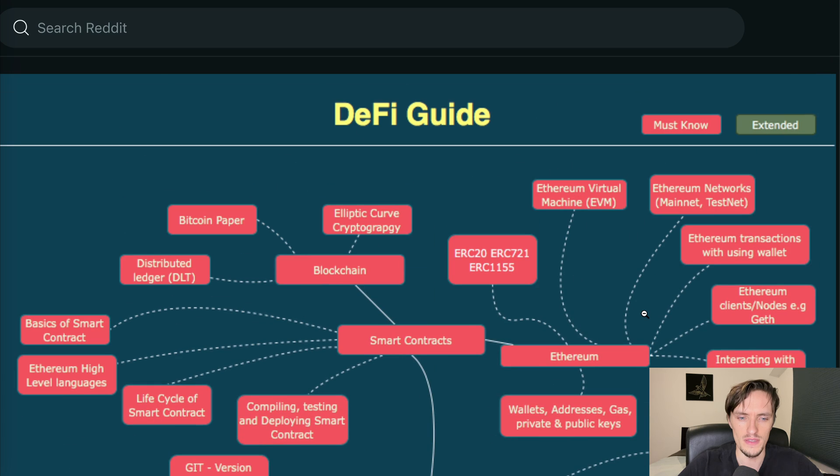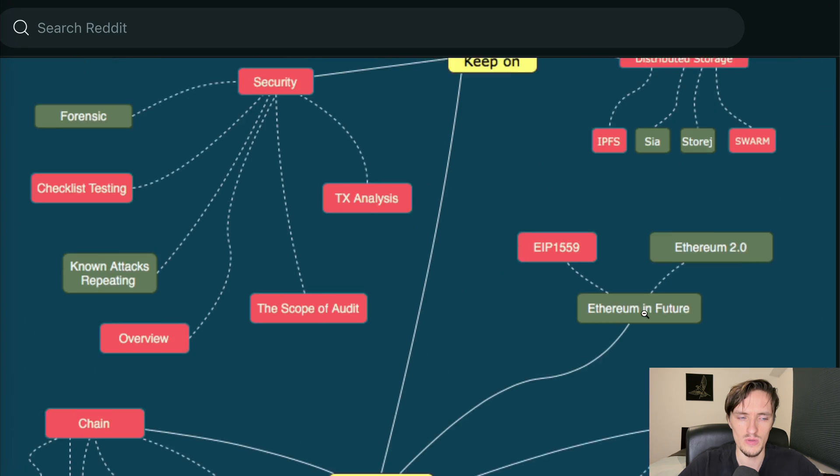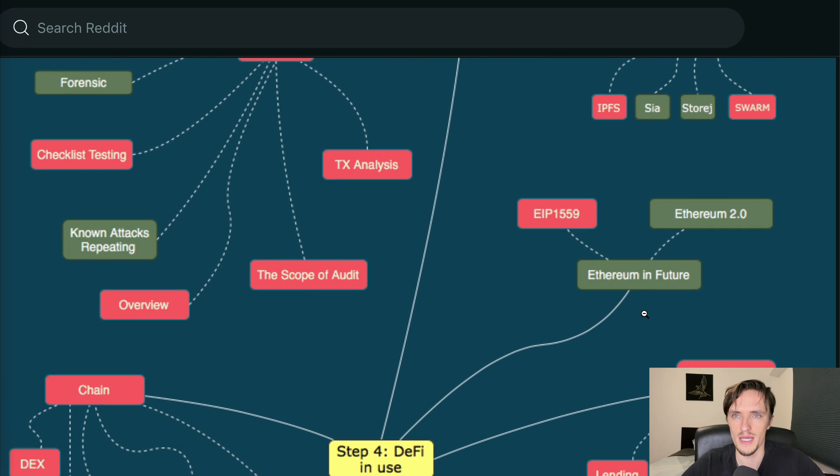Hope this has been helpful and let me know in the comments if you want to learn more about Ethereum and creating applications.